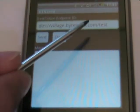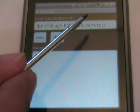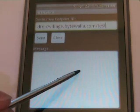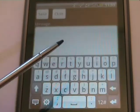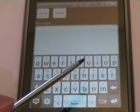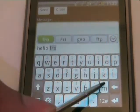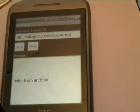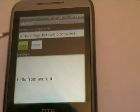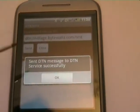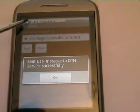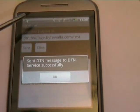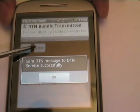On the top, you will see the destination endpoint ID — the destination of the data we would like to send. Below that, we can start putting in a message. Let's put 'hello from Android.' We press the send button to initiate the sending process, and then we will get a notification at the top of the screen that the bundle has been transmitted.